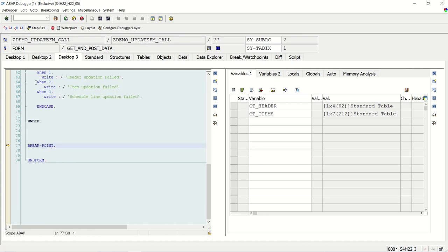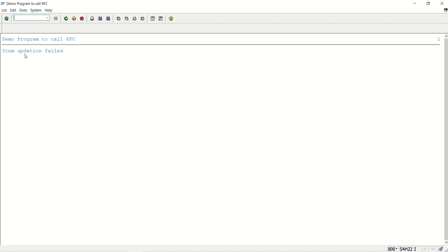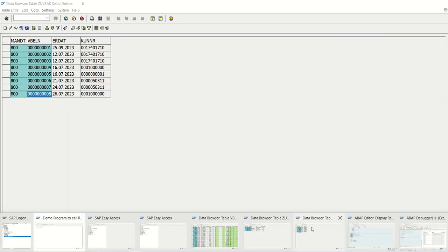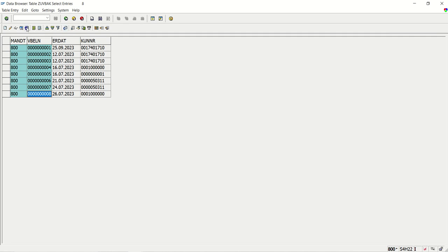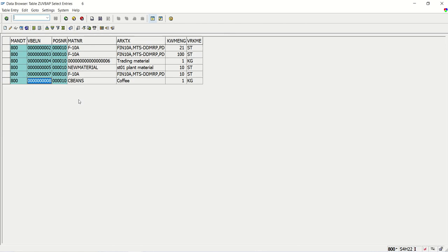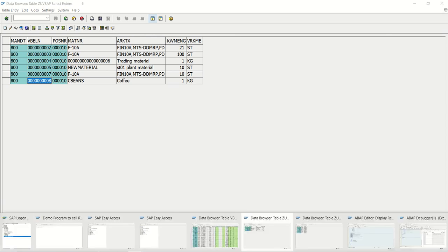Pressing F8 - see: item updation failed. But what is the requirement? If we see here, this is the VBAK header - record 9 is updated. This means the header is updated but the line items failed. So our requirement is: either update all, or none is updated.